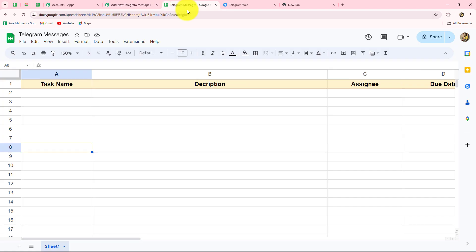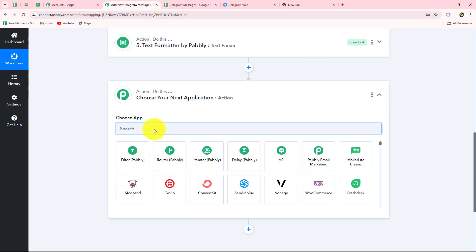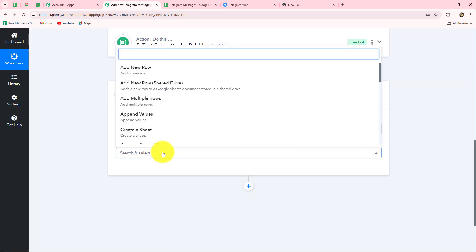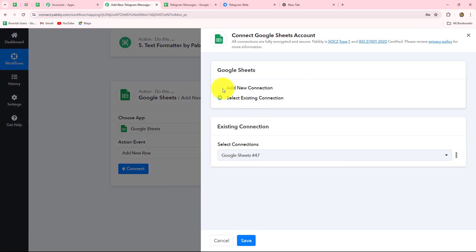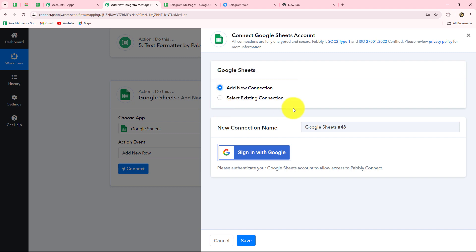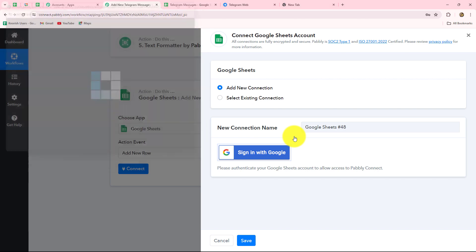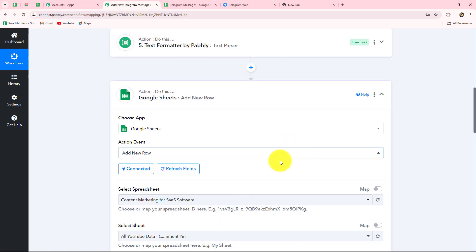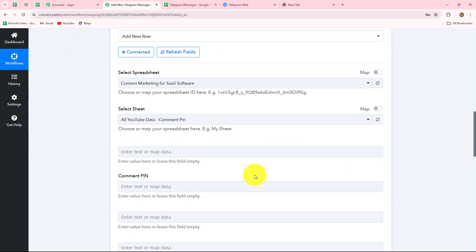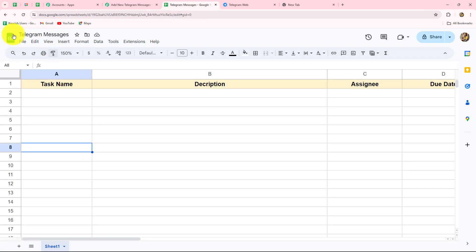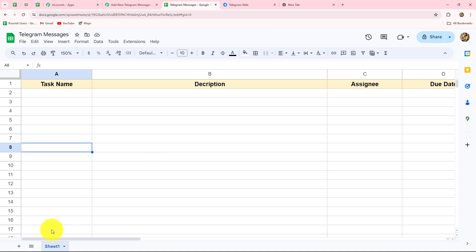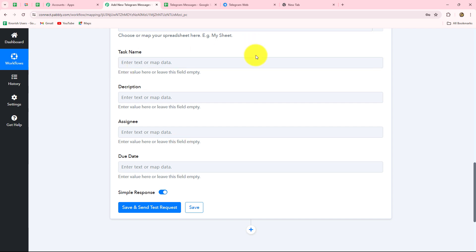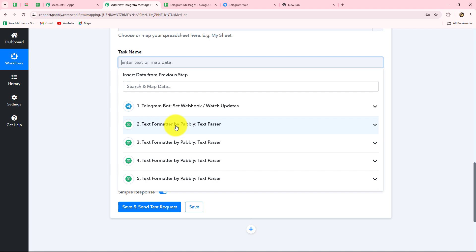Now after receiving all the details, we want to map them in Google Sheets. Our action application will be Google Sheets. The action event will be add new row — whenever a message is received from Telegram, we want to add a new row to record it. We click on connect, select add new connection, and click sign in with Google. We select our account and click allow to grant Pabbly Connect access to our Google Sheets. Our authorization is successful and Google Sheets is connected. We select our spreadsheet named Telegram Messages and the sheet name. The columns are task name, description, assignee, and due date.